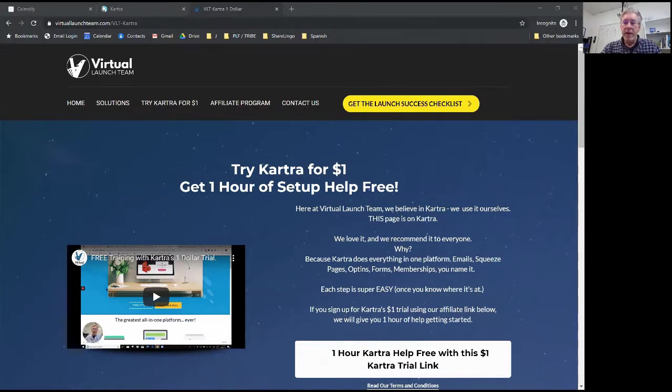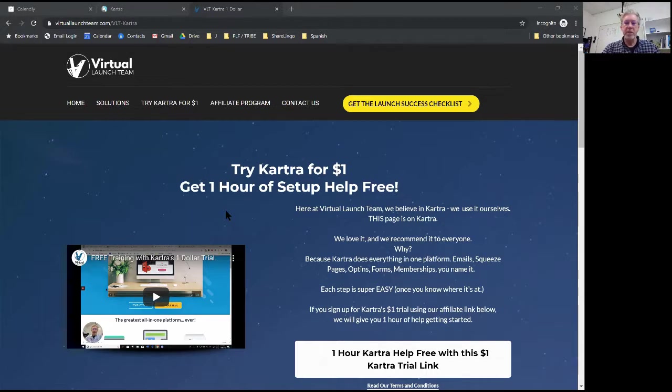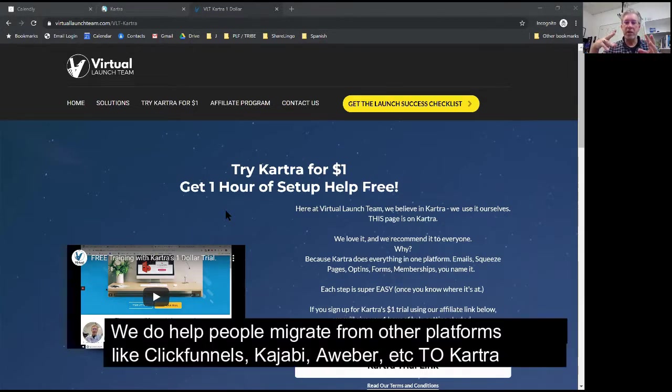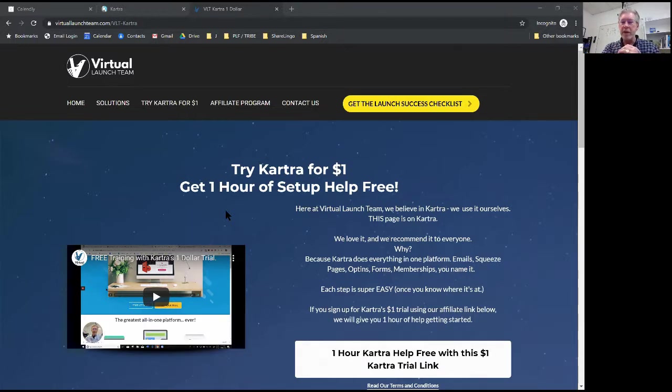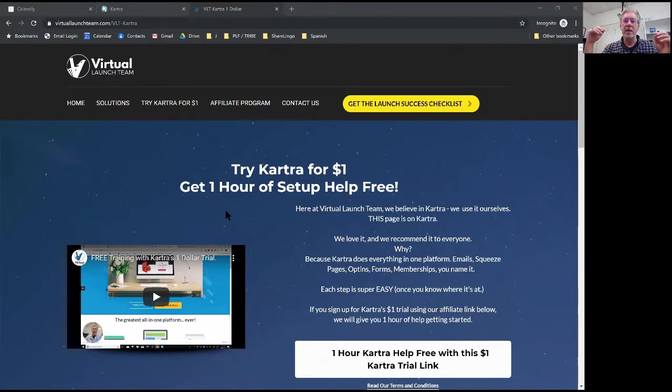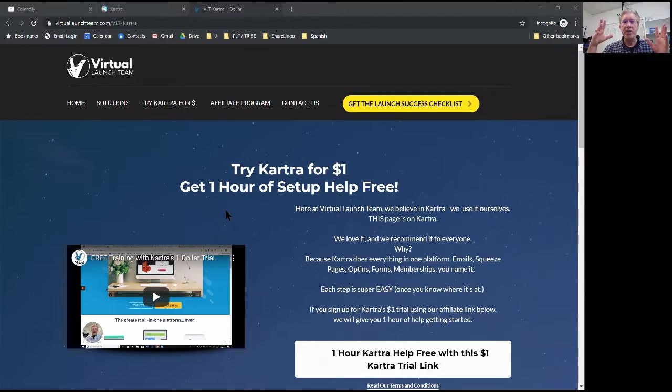So Virtual Launch Team, we have a team of people that help people with launch and we focus exclusively on working with Kartra. We think that's the best platform for anybody to use because it's got everything all in one platform - your email, your landing pages, squeeze pages, lead magnets, all the way up to your actual course or membership.